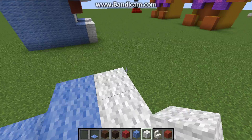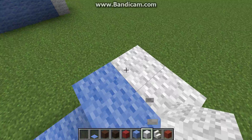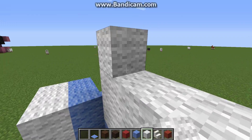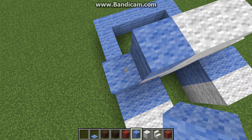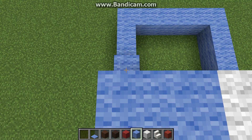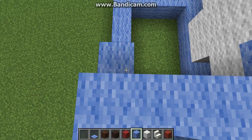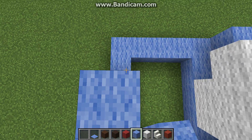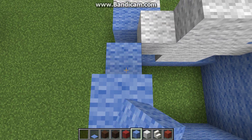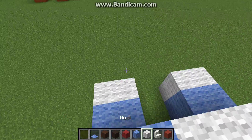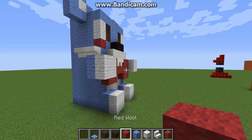Now let's work on the stomach. Alright, now we're just going to fill this all in. And that's basically all for right now. We're going to move on to the bow tie next. You're going to need red wool and red stained clay. Alright, let's get started.